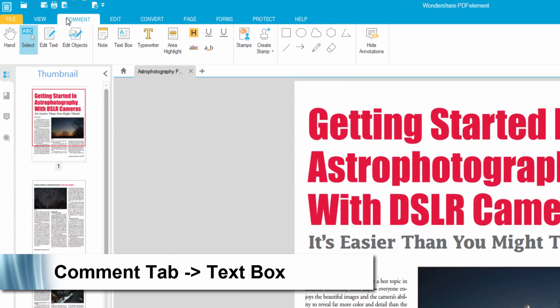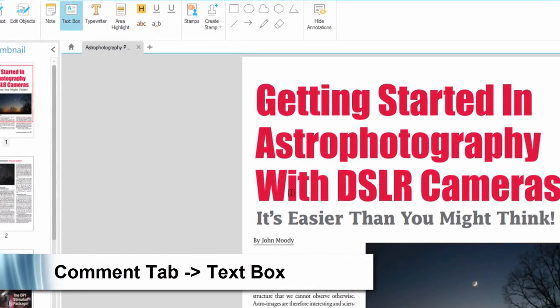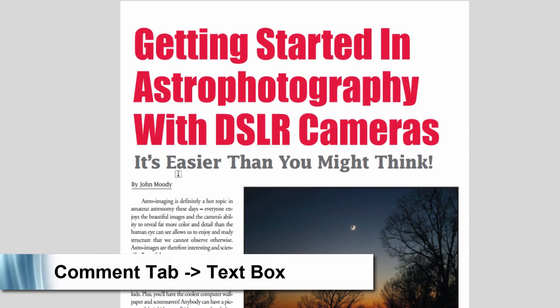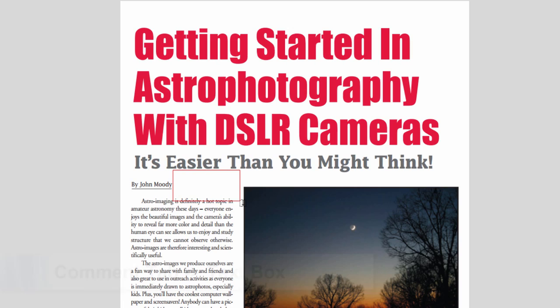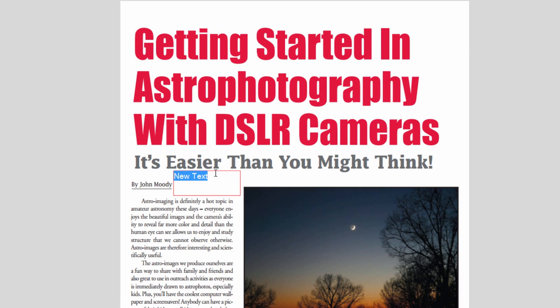go here to the comment tab, click on this text box button, and now we can click and drag to create our text box, and within here we can add our text. By double clicking on it we can change the type,